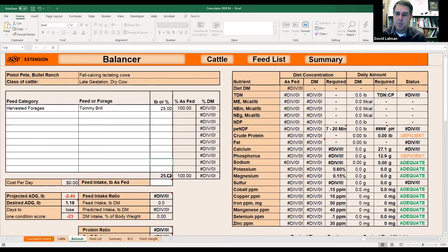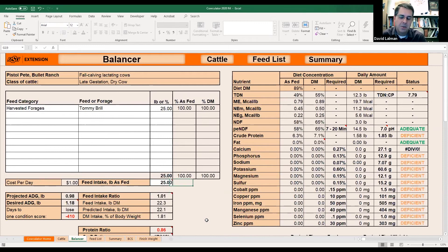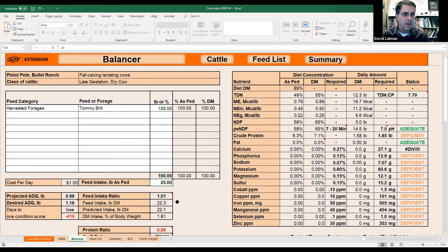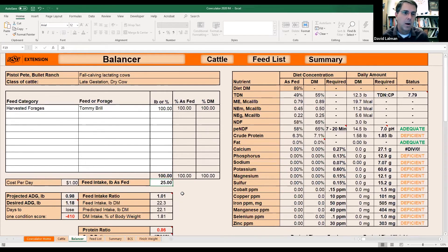You have to go down here into this feed intake — pounds as fed — and enter the feed intake down there too. I know you have to do it twice, but there's a reason: if people want to set this up on a percent basis, you could put 100% hay and feed 25 pounds of it. So if we had four feeds and I was going to feed 25% of each, I'd just put in the pounds down at the bottom. This allows you to do it either on a pounds per head per day or a percentage basis.